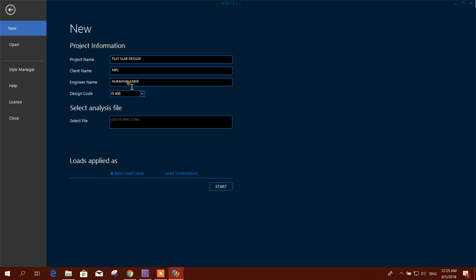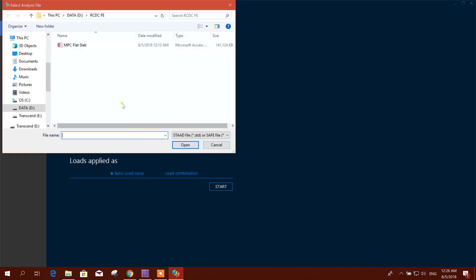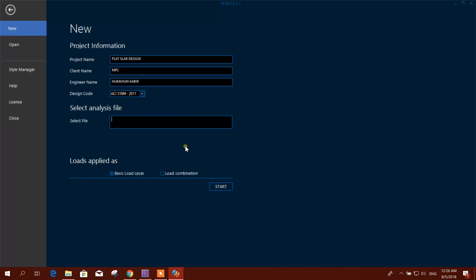Click for the file. Okay, load applied as message load cases, we will use this one.